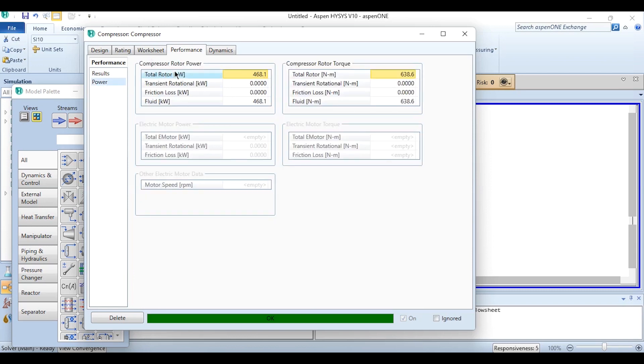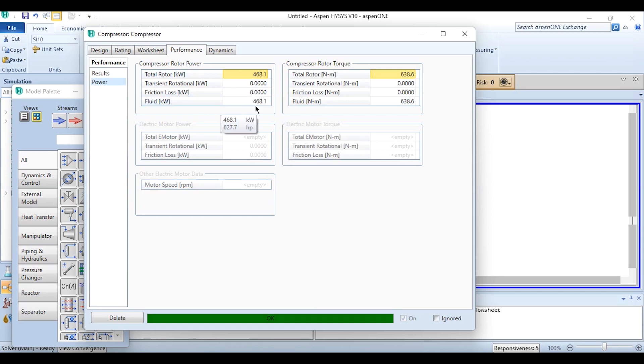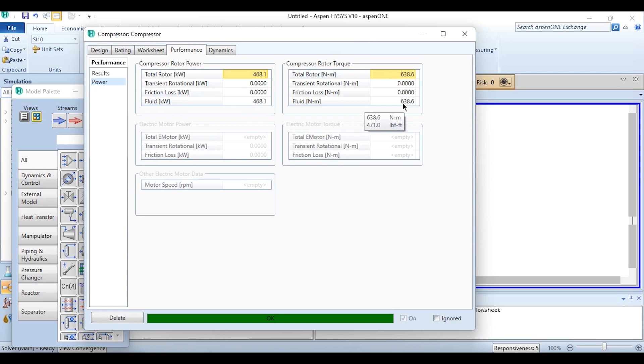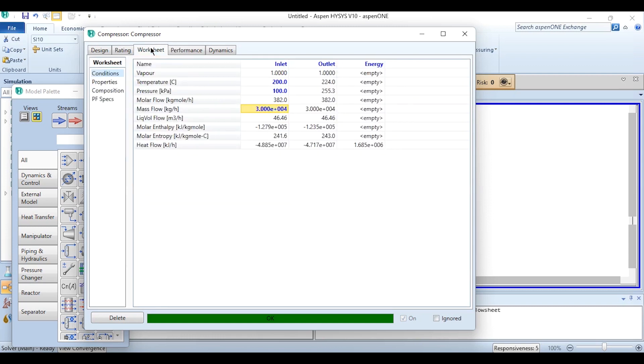Going to this compressor rotor, power total rotor power is 468.1 and total fluid power is 468.1 because we have not assumed any frictional loss or any losses in this system. Similarly the compressor rotor torque is also given over here, so a very detailed information is given for this compressor module as well.